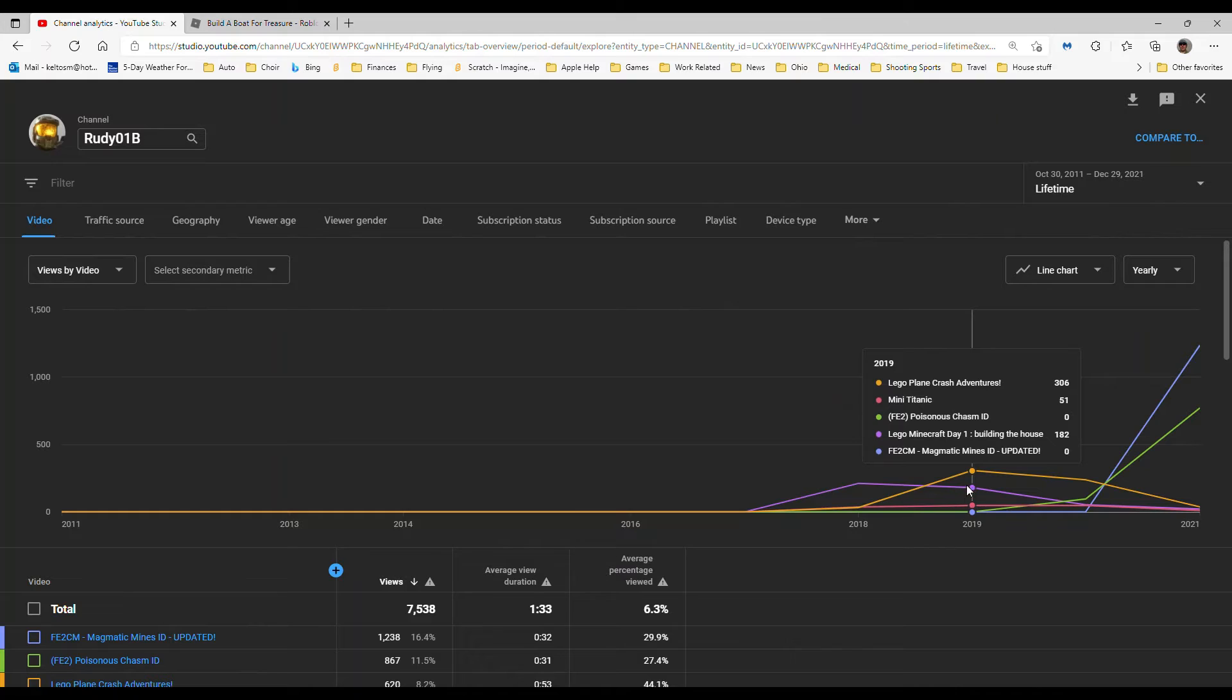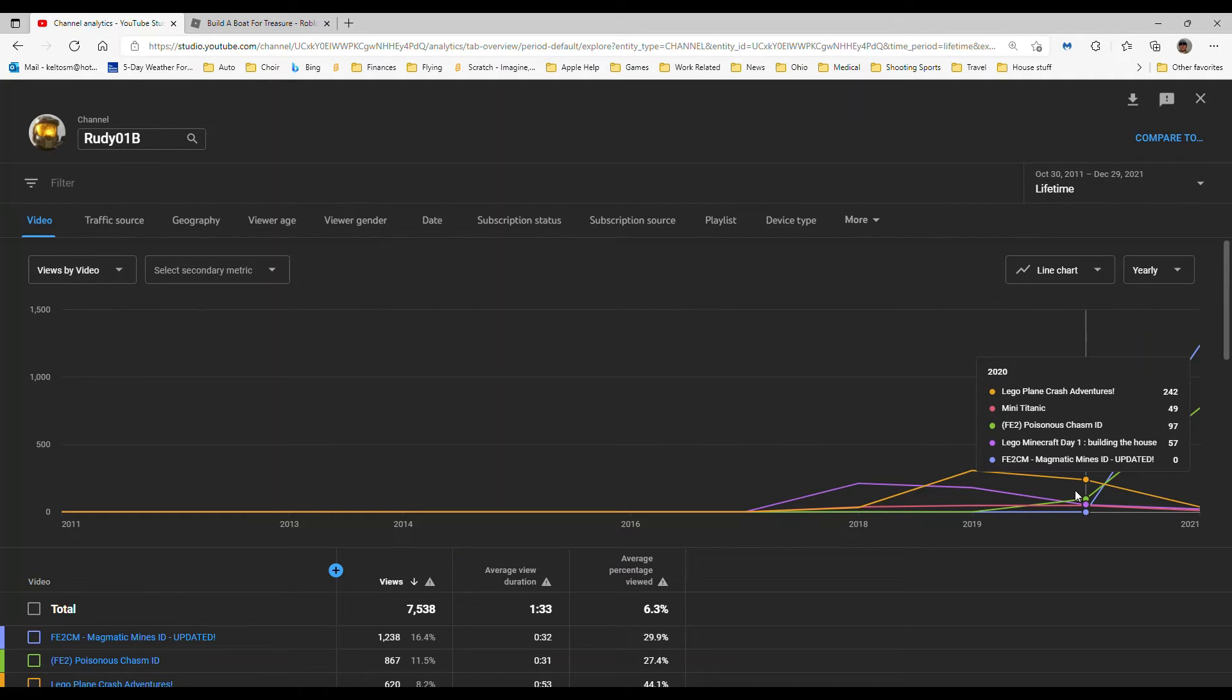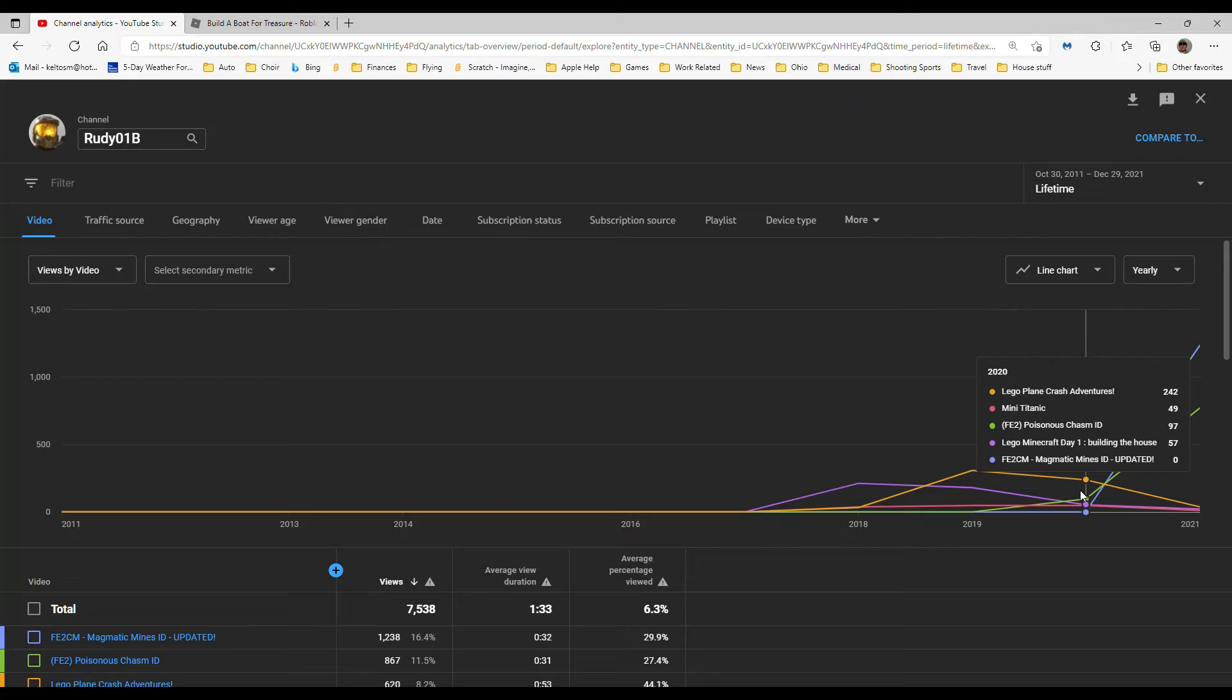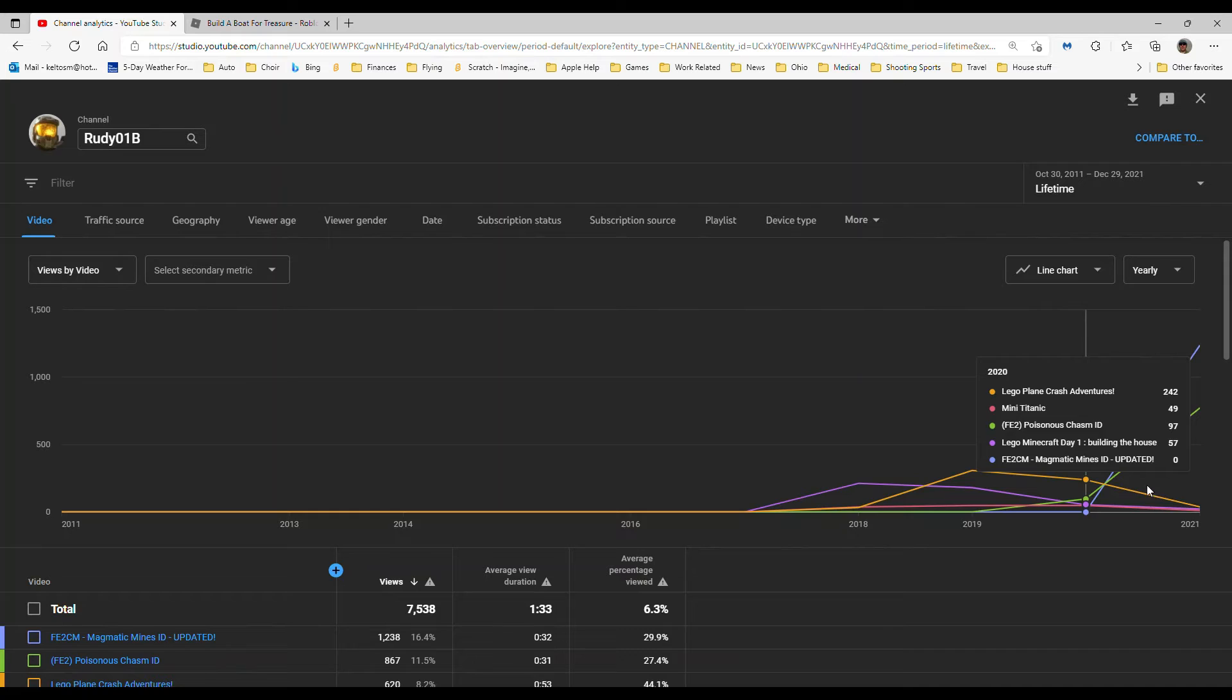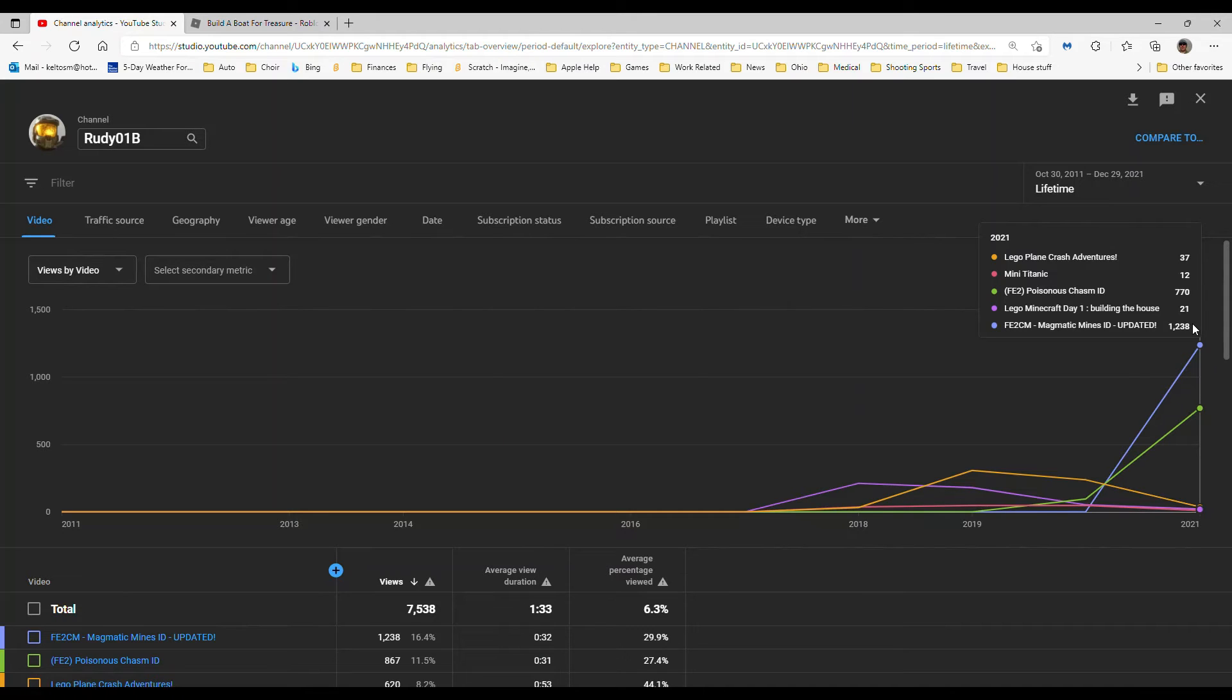But they weren't that great. 2019 was a bit better, and 2020 is when it really started to get good. I made some videos like my Poisonous Chasm video, and now look at that - we got 1,238 views. That's just insane.